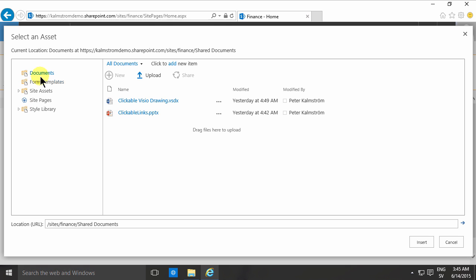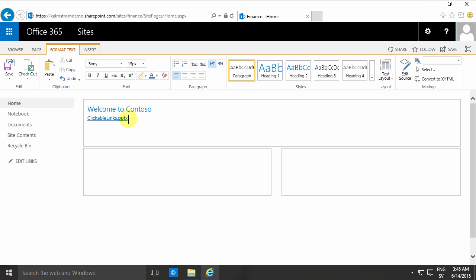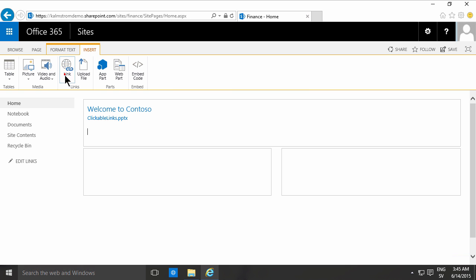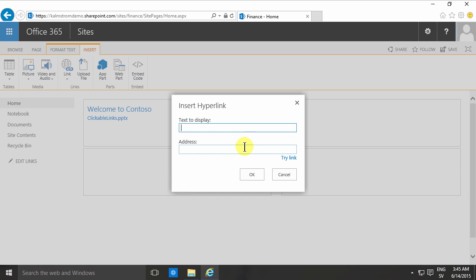So what I usually do is just click around to the different options here or the different content within my site. I'll just insert this link here. As you'll notice now this is a link to a PowerPoint document. I'm gonna add another one just to show you the link again here. There we go, from address. So I'm just gonna link to this tips section on our website.